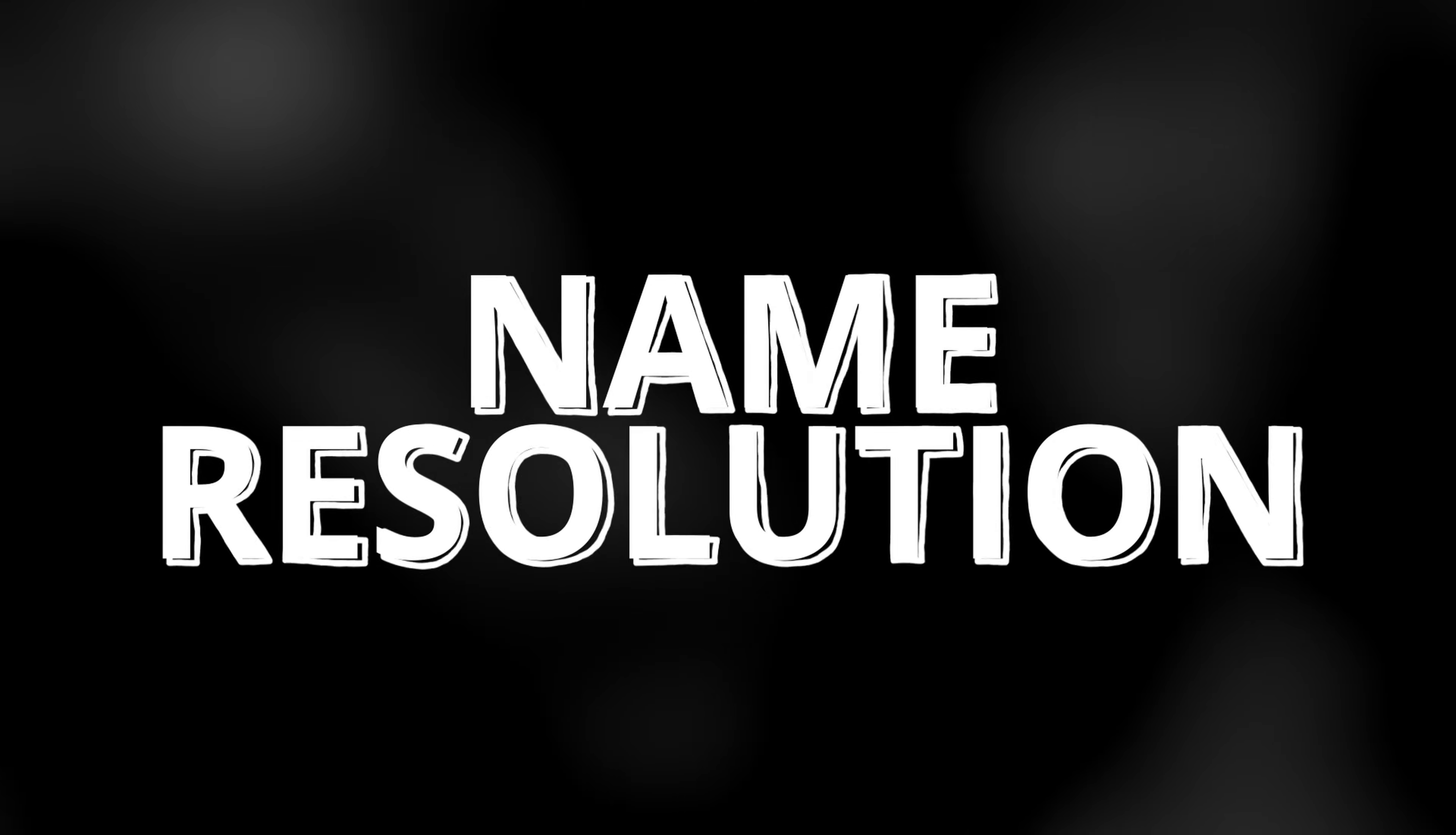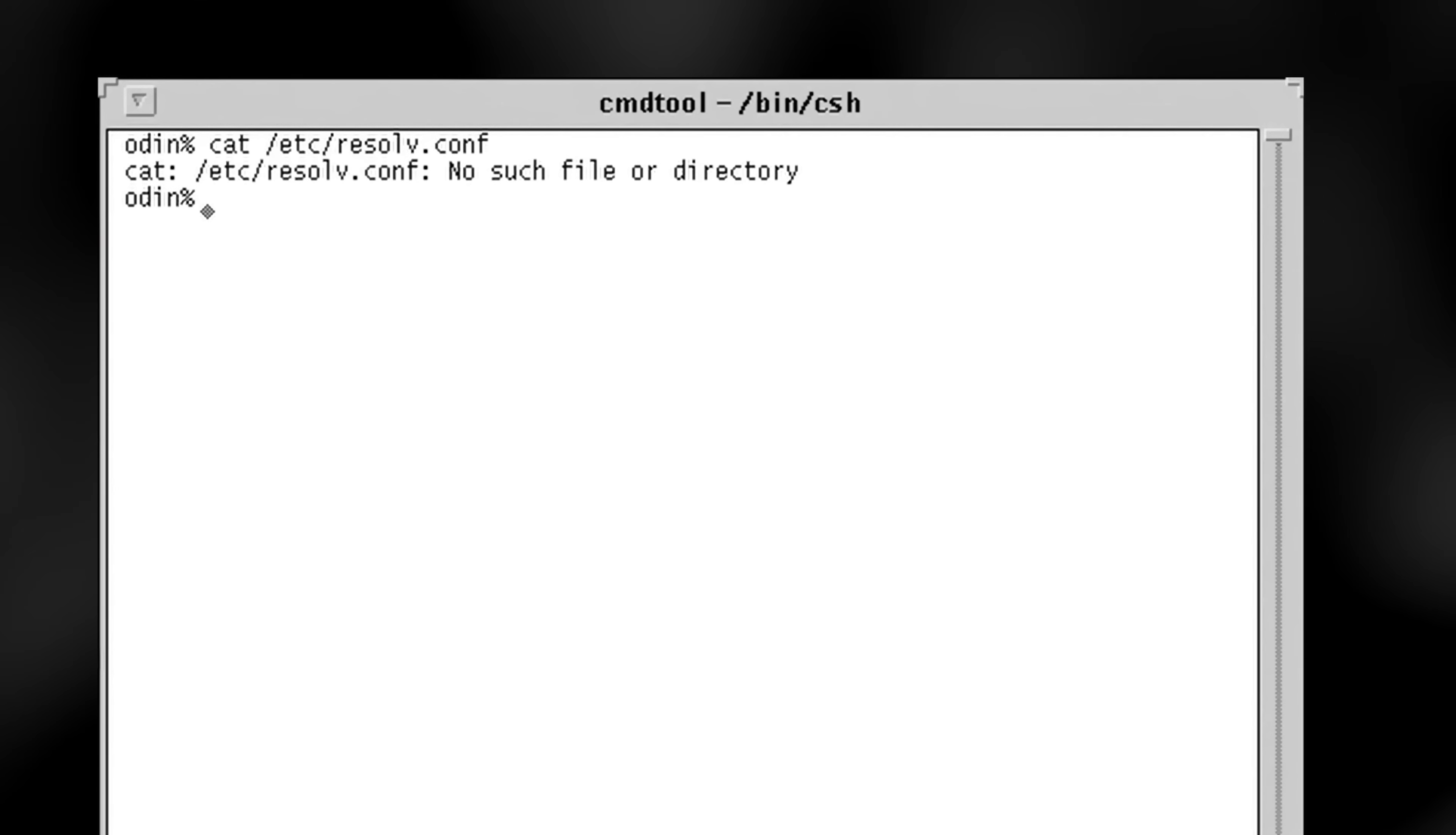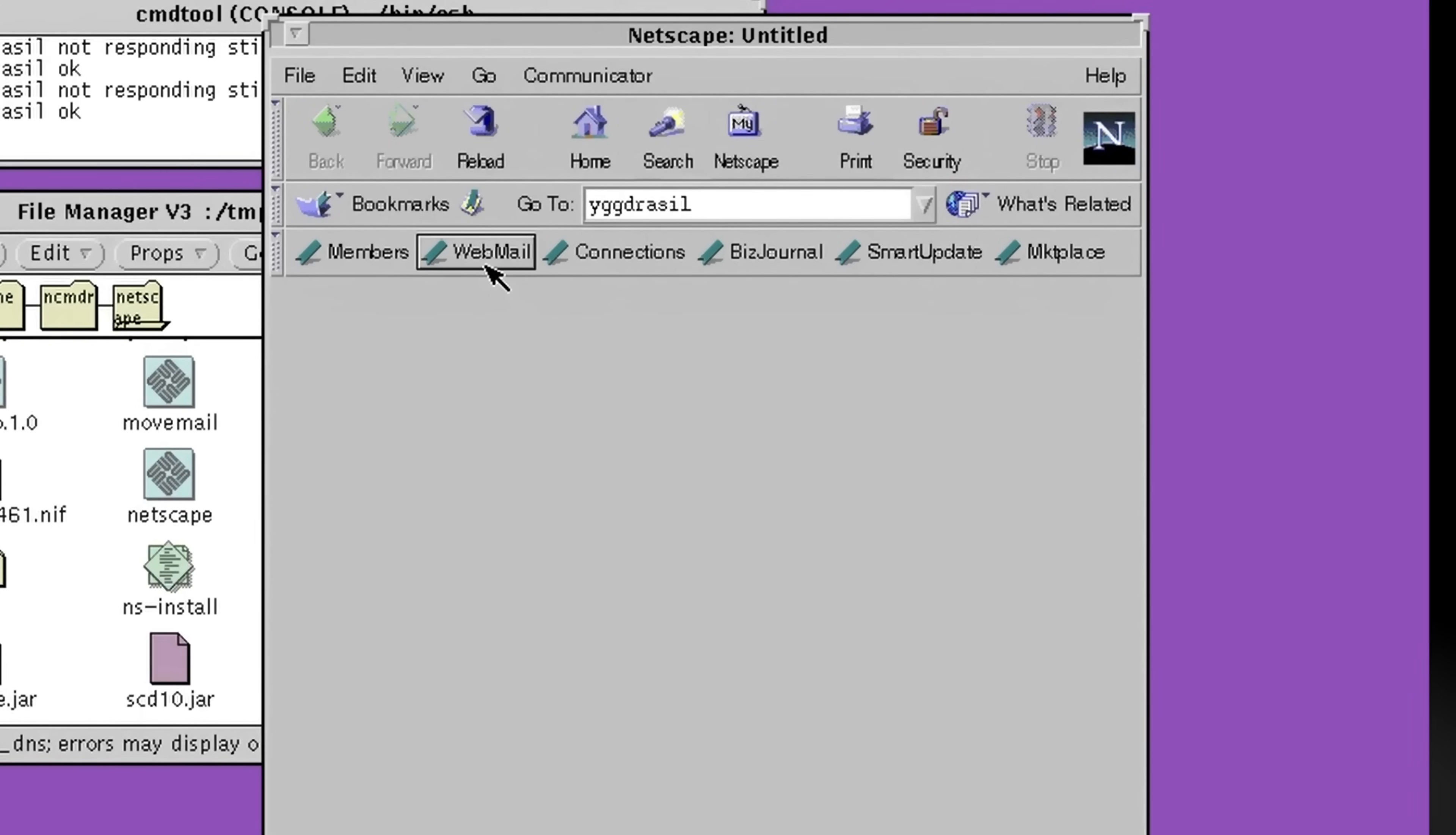However, we're not here to play with IP addresses. We're here to do name resolution with obsolete technologies. At this point, resolve.conf is empty on Odin, so there's no DNS name server setup. Let me load up a copy of the DNS version of Netscape and try to resolve Yggdrasil.ncnis.